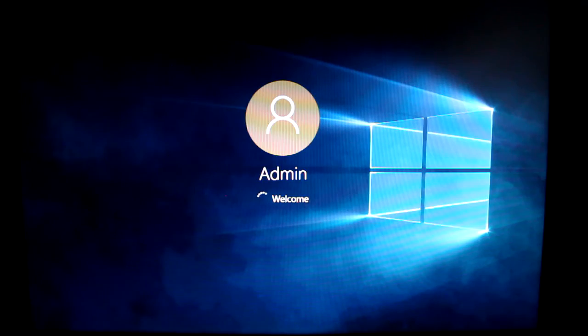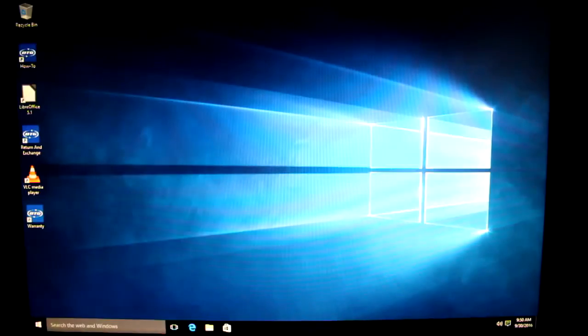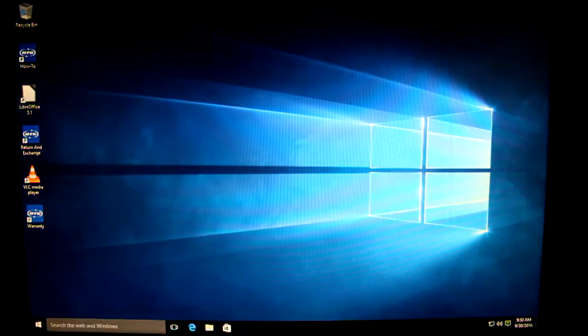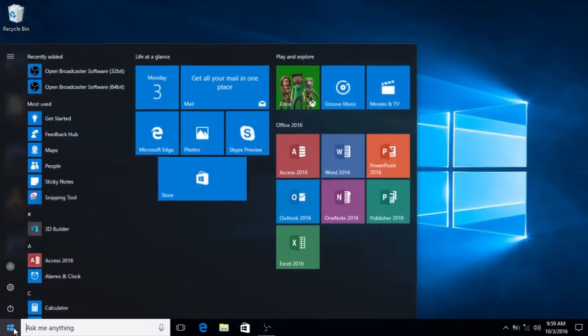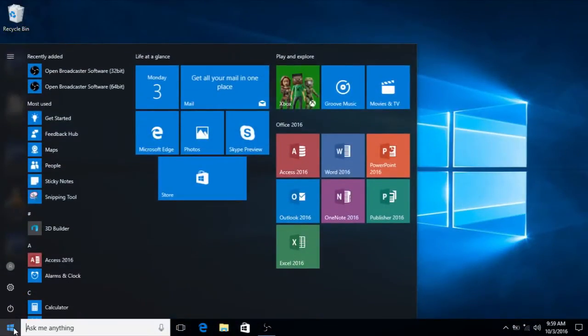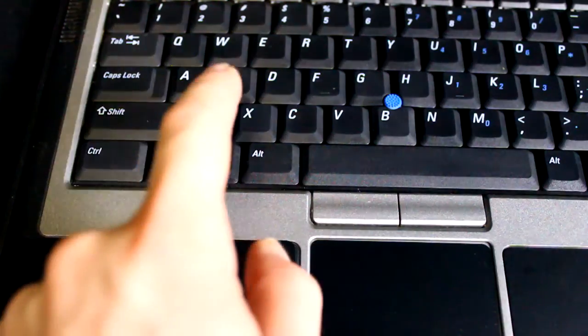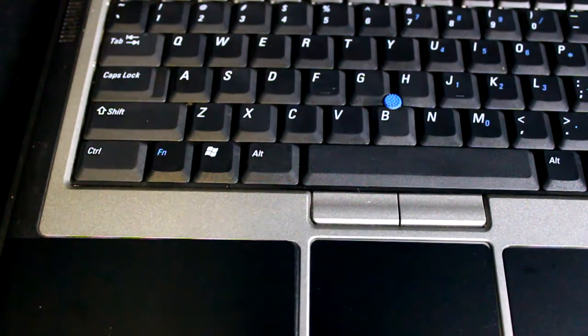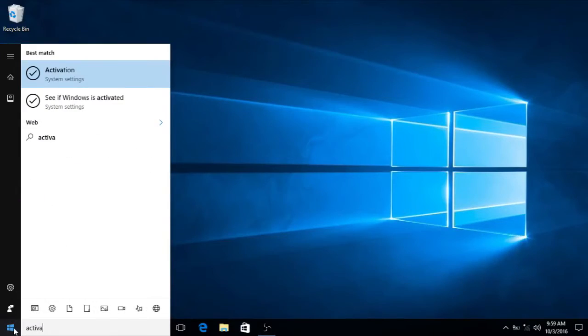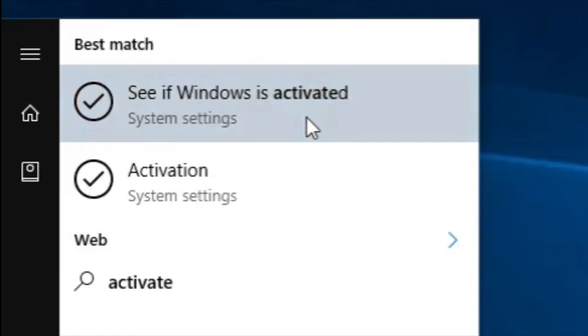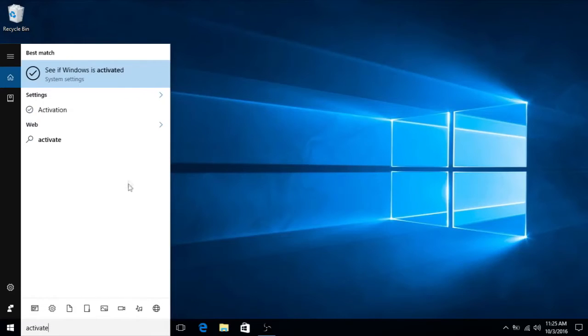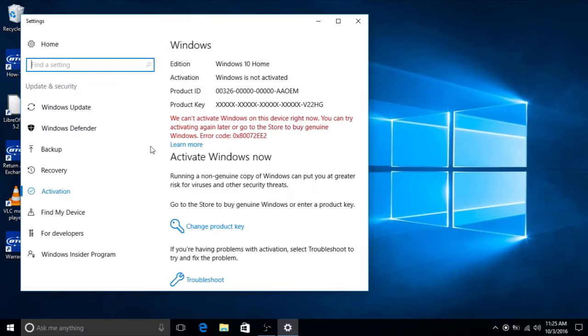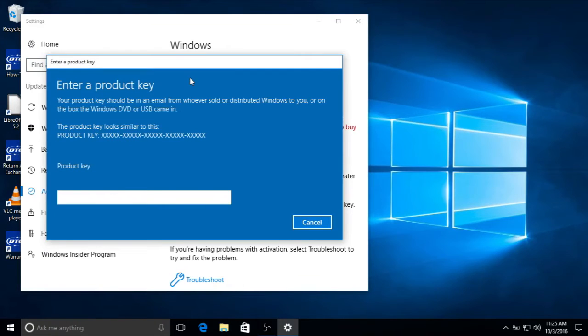We'll start by making our way to the Start menu, either by clicking the icon on the lower left, or by hitting your Windows key. Next, type in the word activate. Your first result should be check to see if Windows is activated. Next, we need to click Change Product Key, which will lead you to this screen.